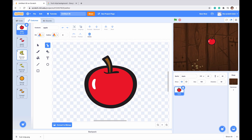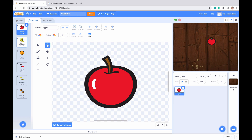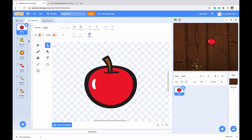Now we want to bring the banana and orange up so the order of our costumes is: apple, banana, orange, then sliced apple, sliced banana, sliced orange. This is very important for later on when we make our code.